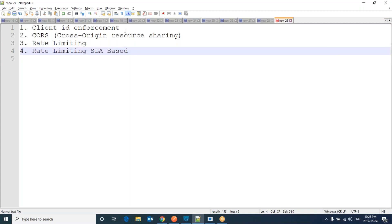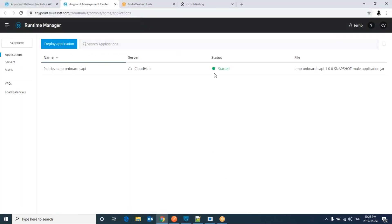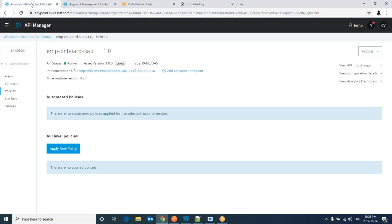First, I am going to apply Client ID Enforcement Policy. Let's go to API Manager. By the way, in the last session we applied basic authentication. For now, I have removed it to apply a new policy.